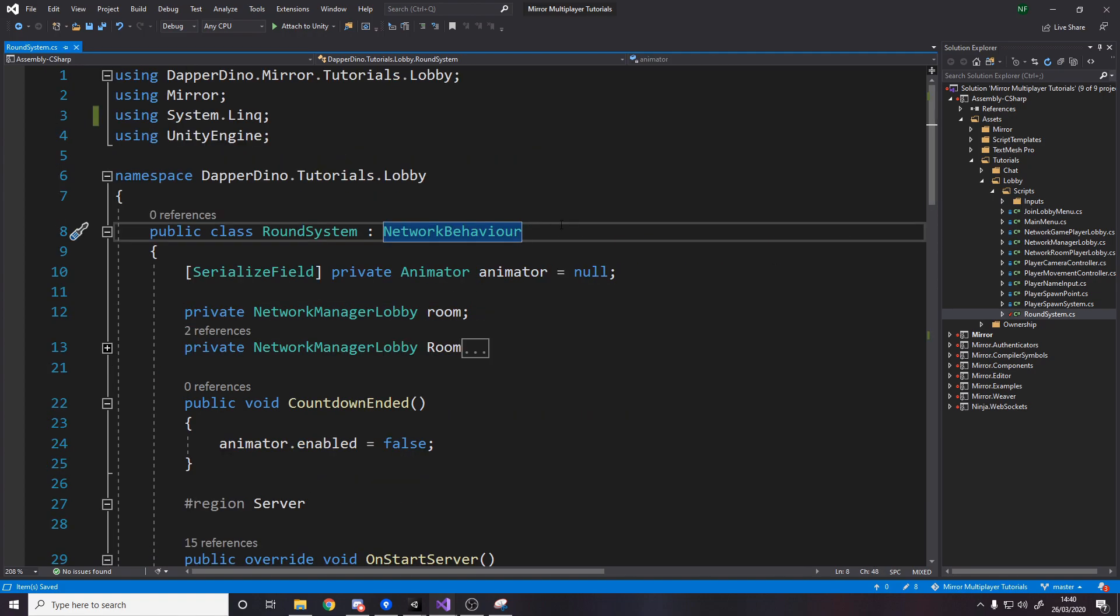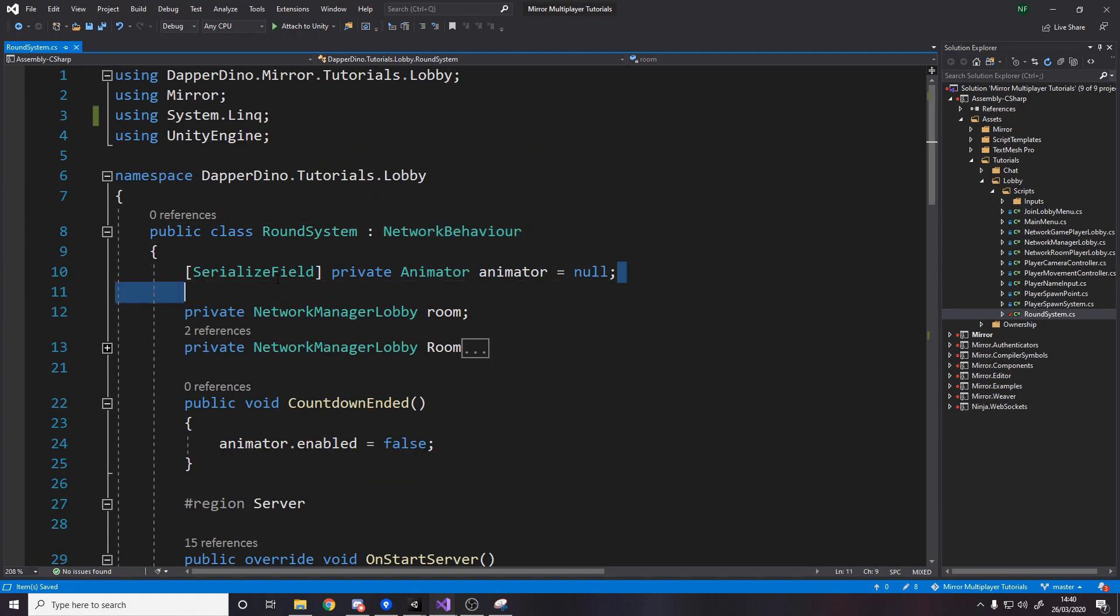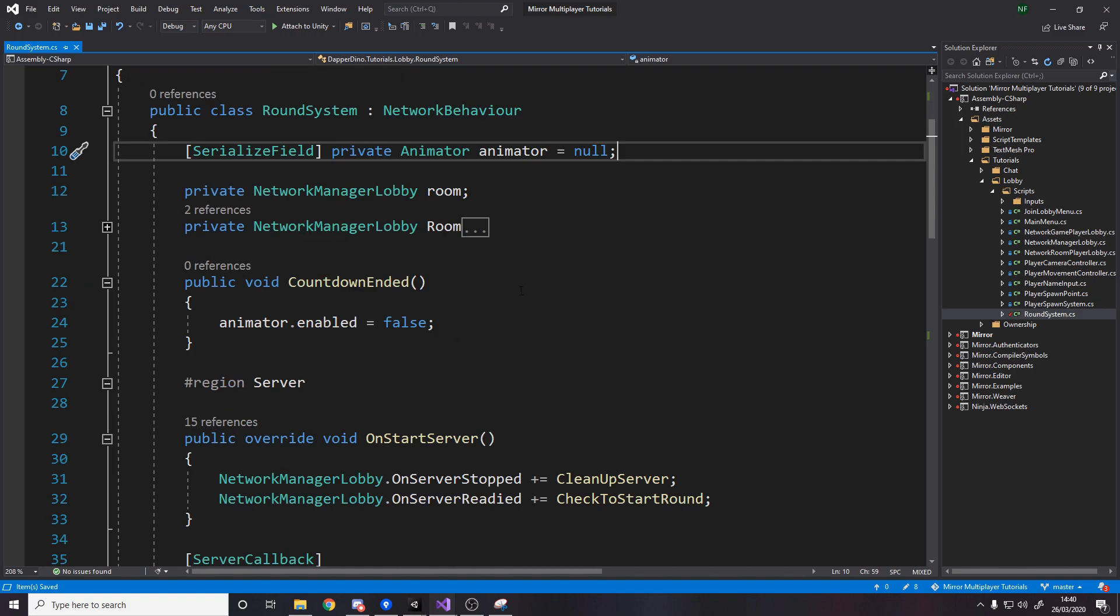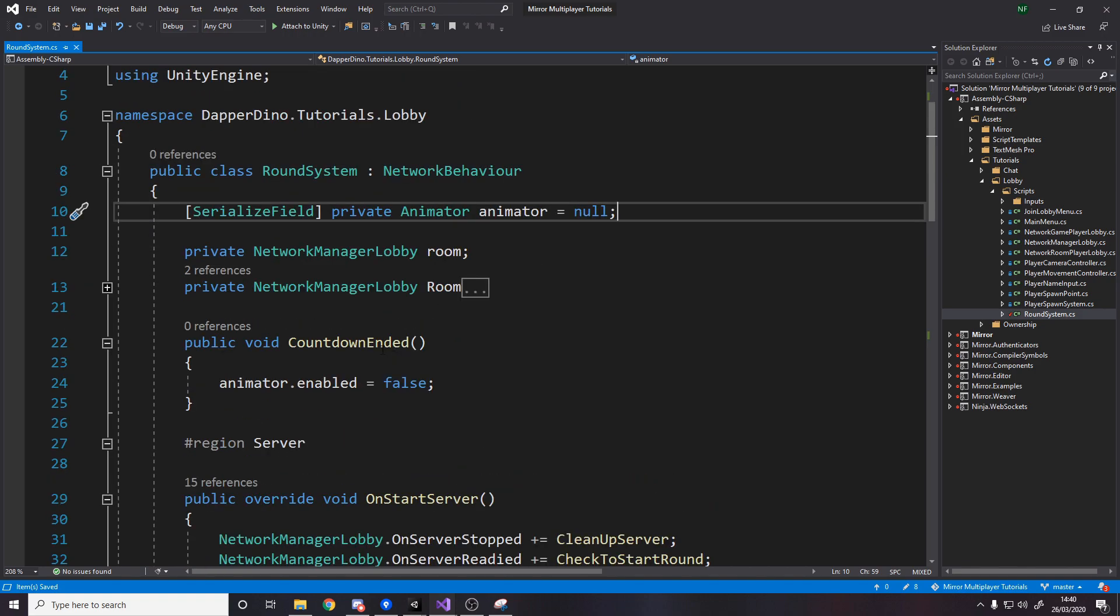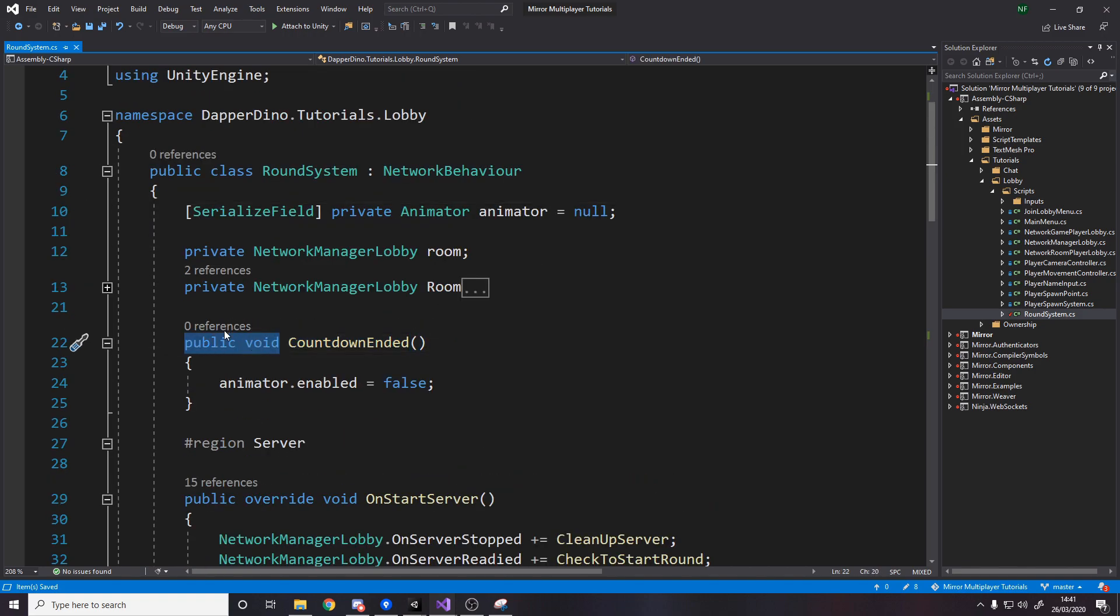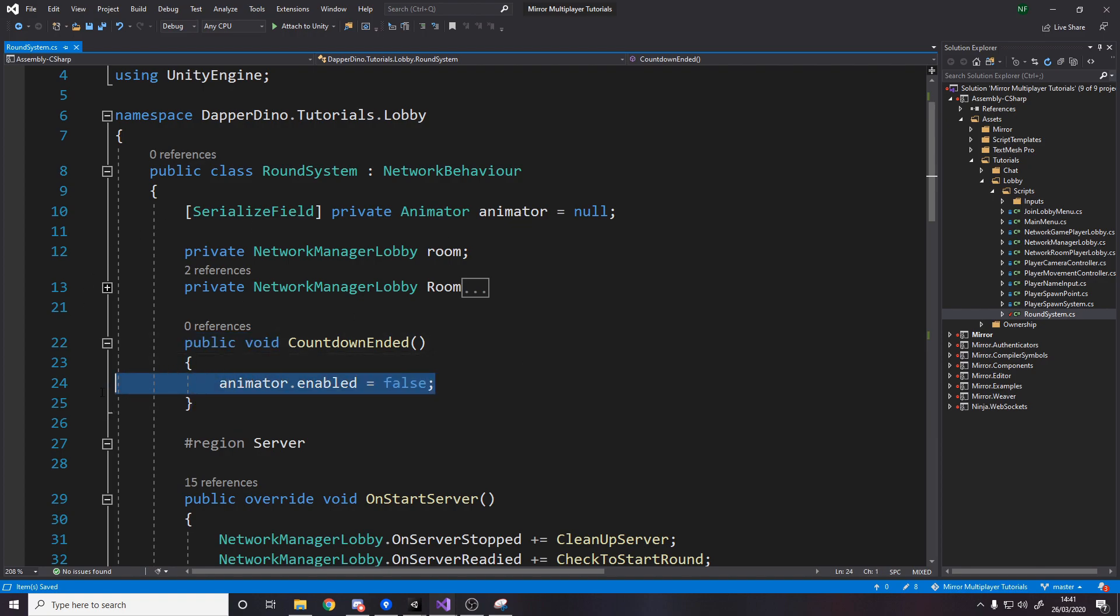So now for the round system we need to make sure we have reference to an animator because we're going to be using the animator to actually drive the round system it's going to go three two one go and then once it's done we actually need to call this method countdown ended so remember this is a public void it has no references that's because it's called via the animator and what it does is it just disables the animator.